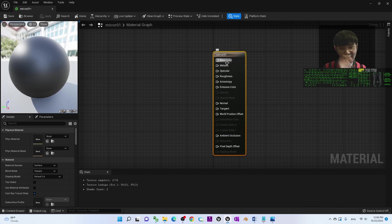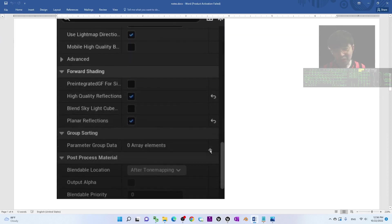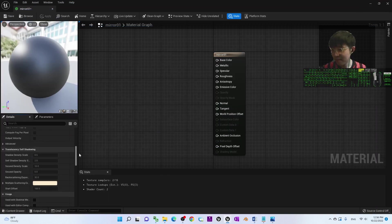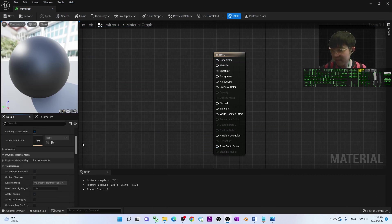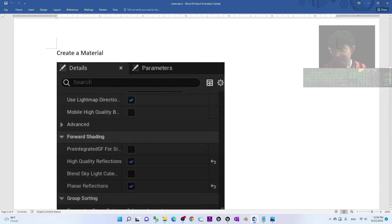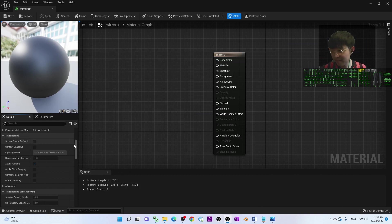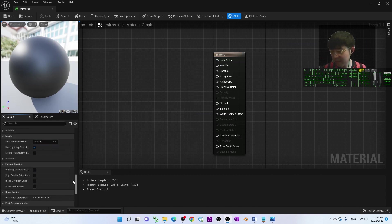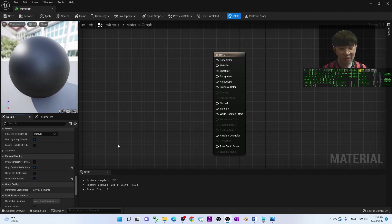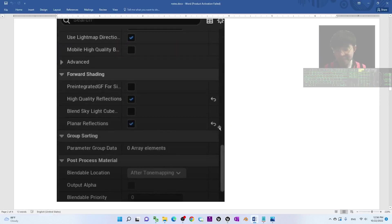You can see the material has Base Color, Metallic, Specular, and Roughness inputs. Before configuring the nodes, go to the material Details panel. Under Forward Shading, make sure you enable both 'Planar Reflections' and 'High Quality Reflections' — tick both of these.